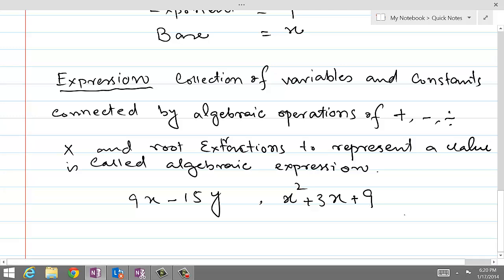Similarly, minus 2 over x cubed is another expression, provided x is not equal to 0. So these are all algebraic expressions.